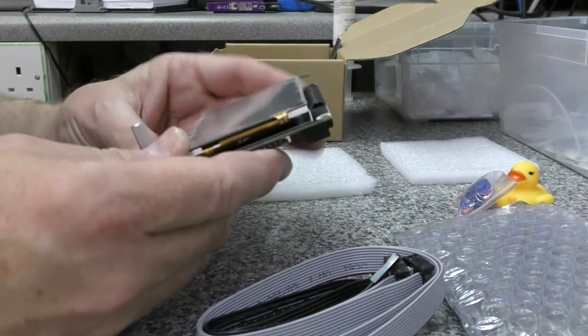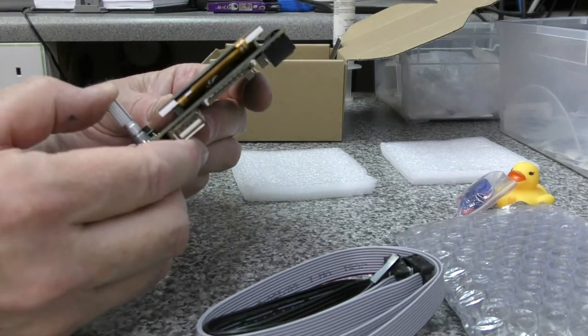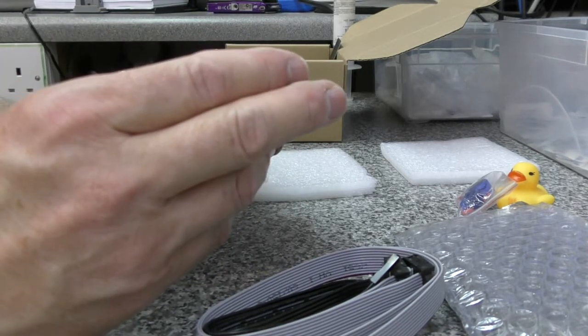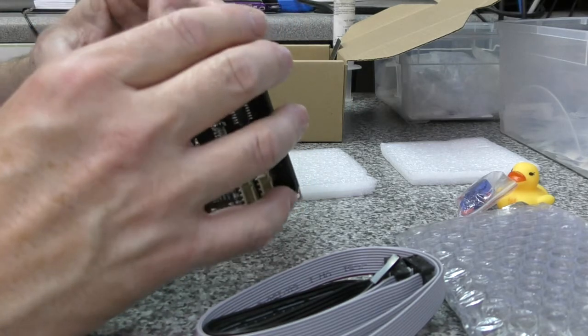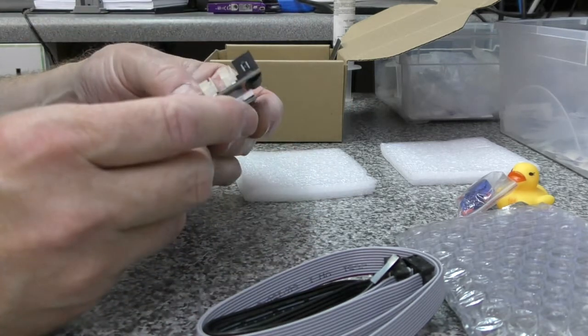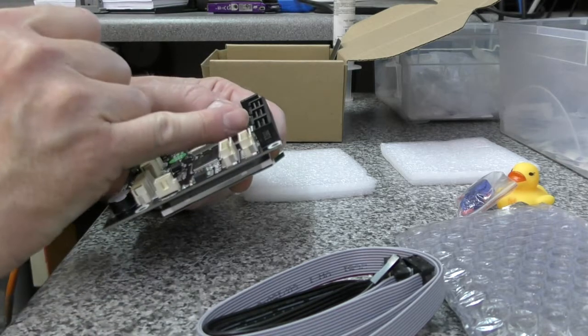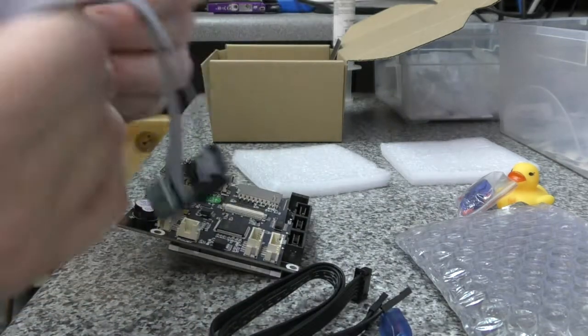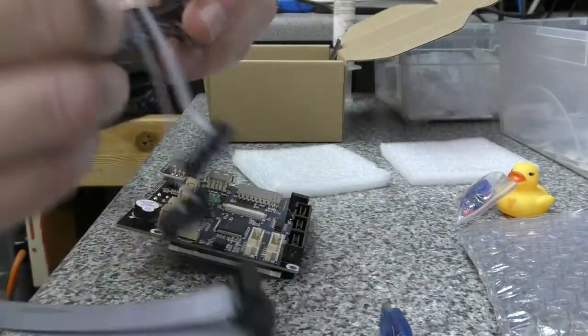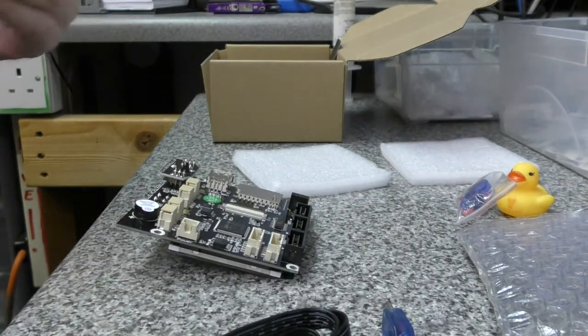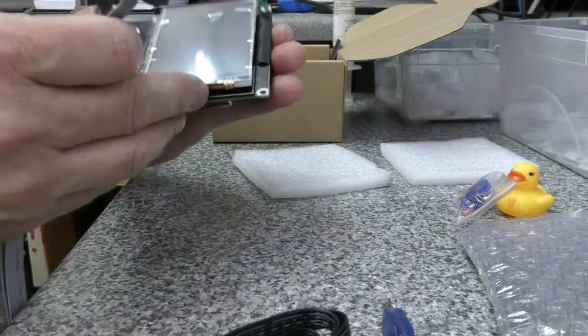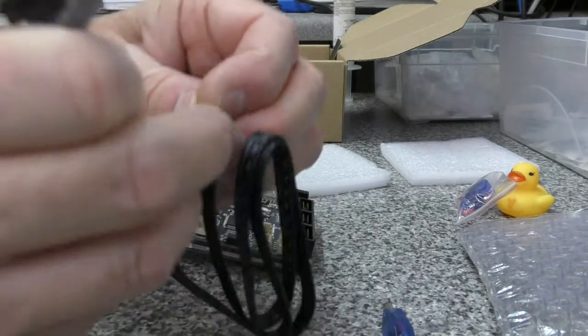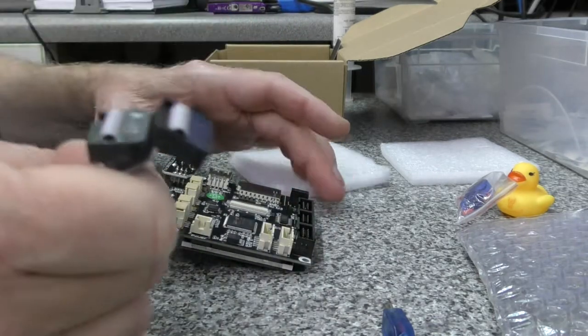We've got a reset button, rotary encoder with push button, obviously USB, SD card. We've got EXP one, two, and three, and I believe all of them are used actually. At least two is, and my understanding was for the touch screen to work it needed all three.